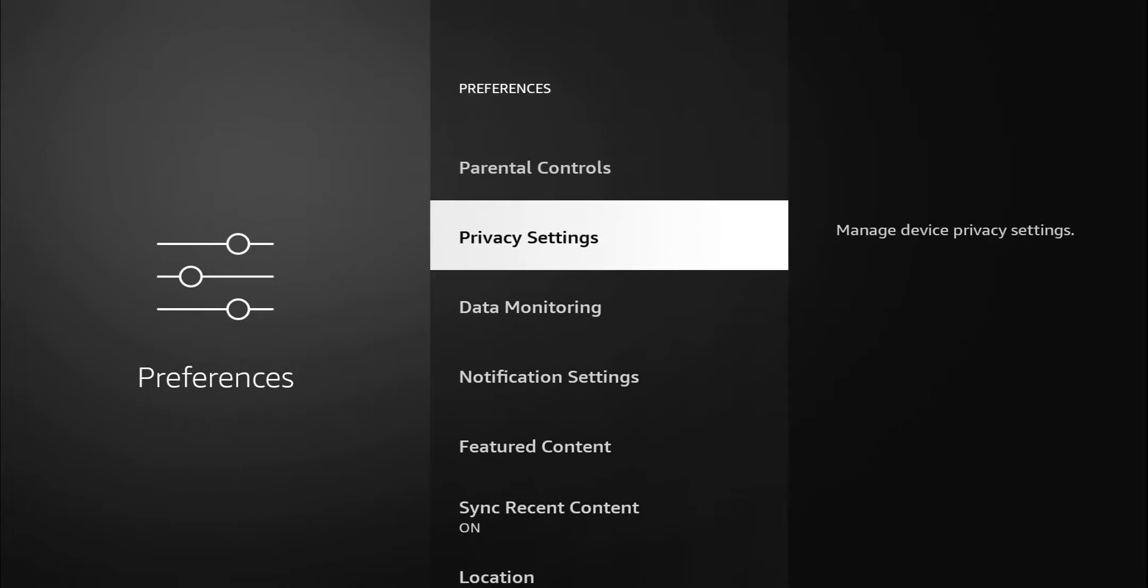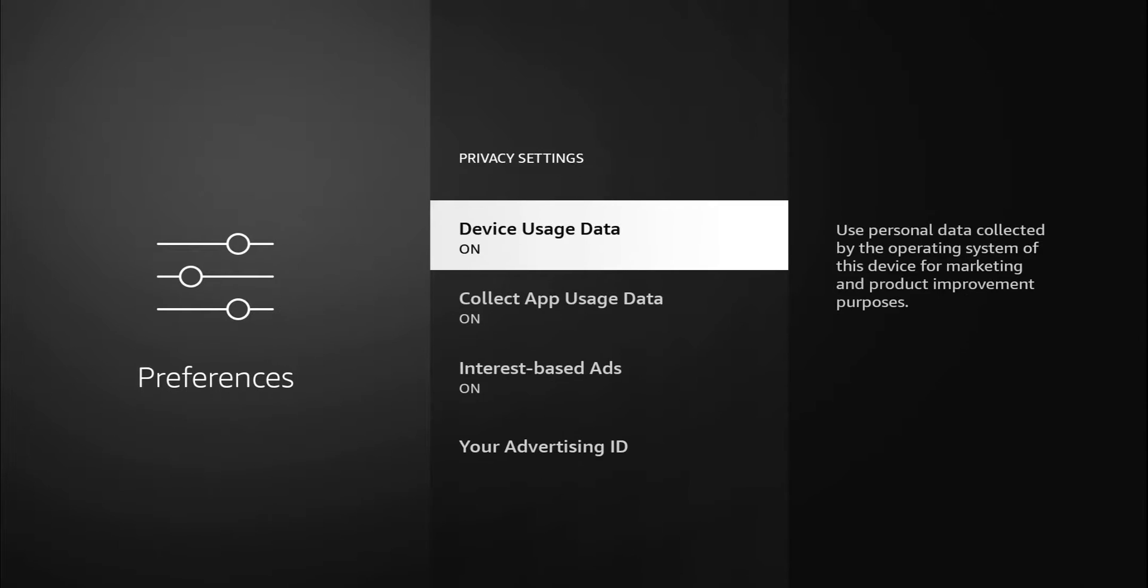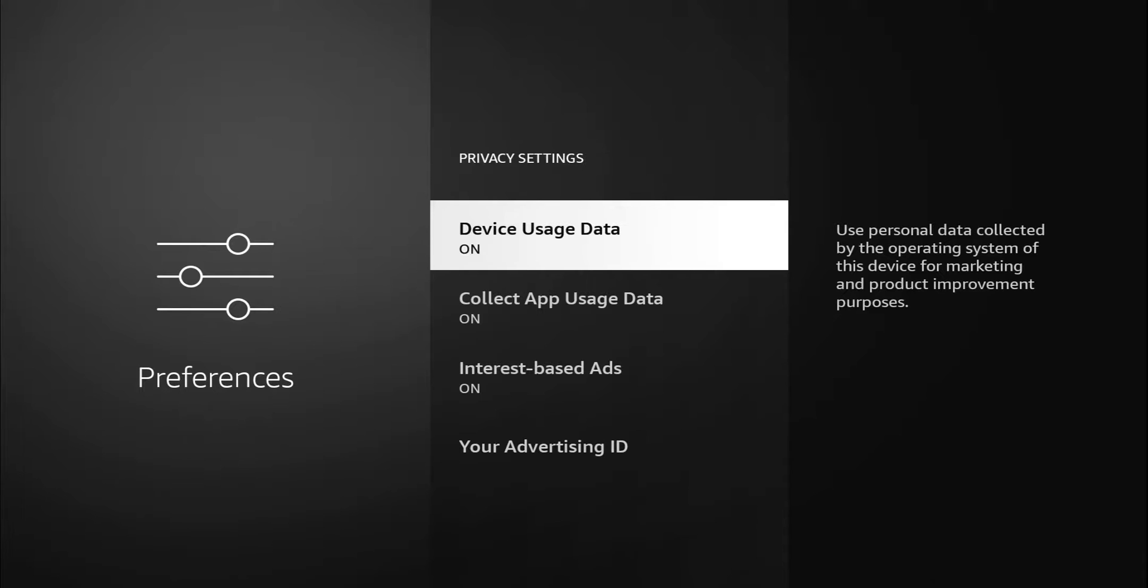If you go down to your privacy settings, let's go ahead and click on that. This is where we're getting into the meat and bones of everything. First one is device data usage. It tells you that it uses personal data collected by the operating system of this device for marketing and product improvement purposes. If you're a really good person and just want to help Amazon by giving personal information, by all means leave that on. But for me, I know I'm going to turn that off.